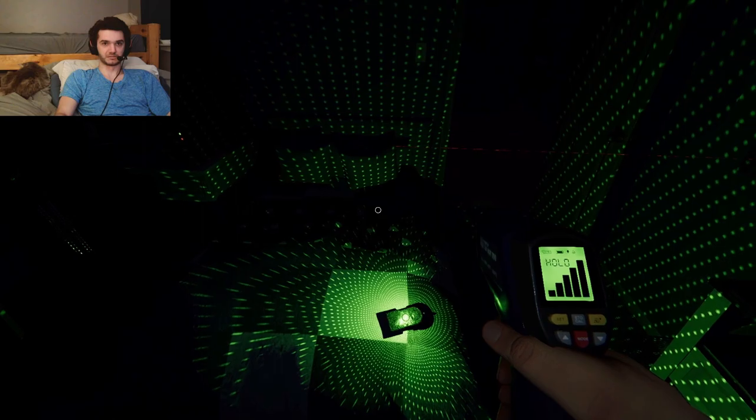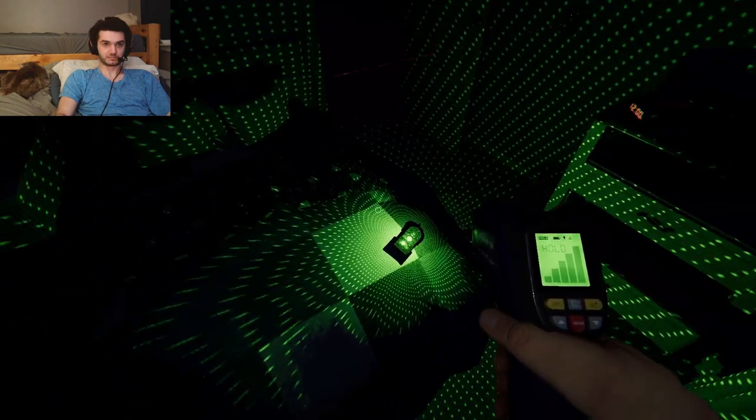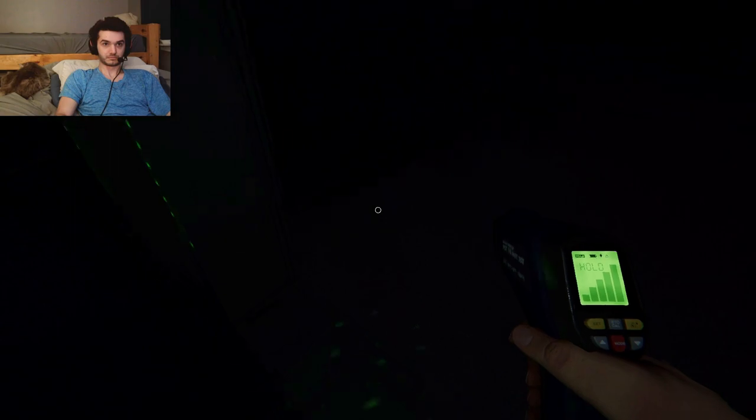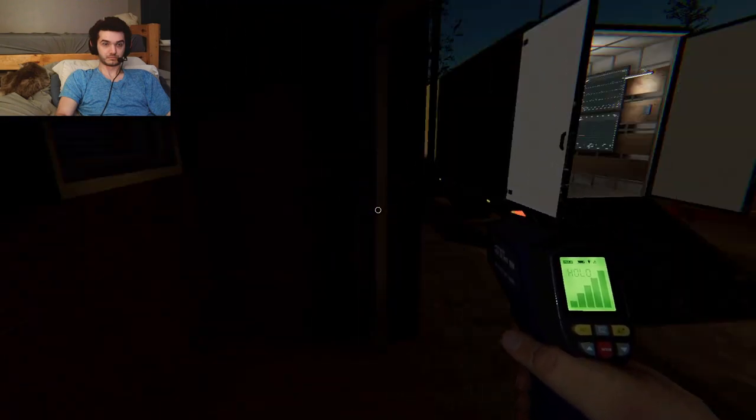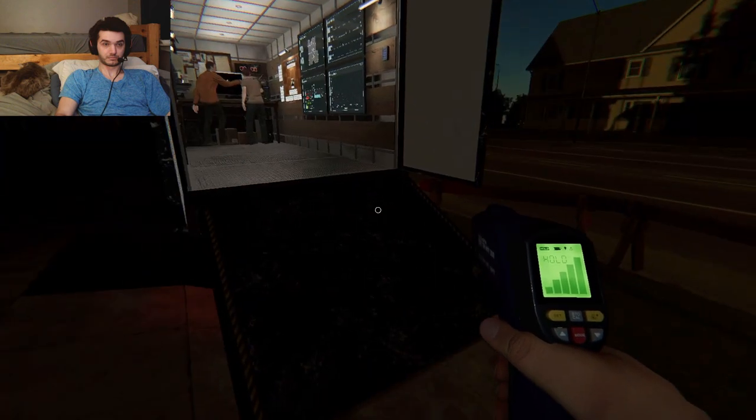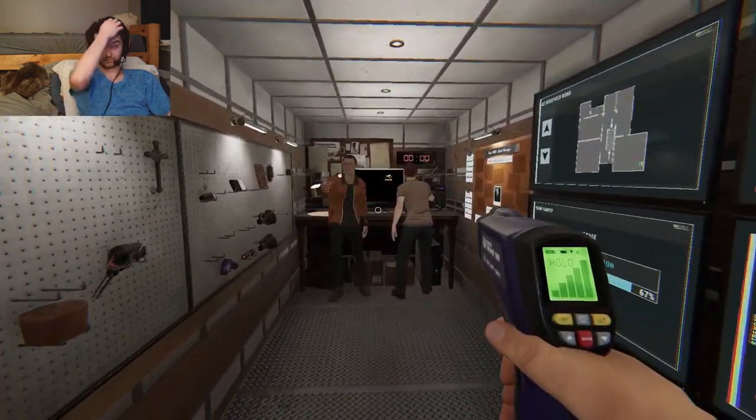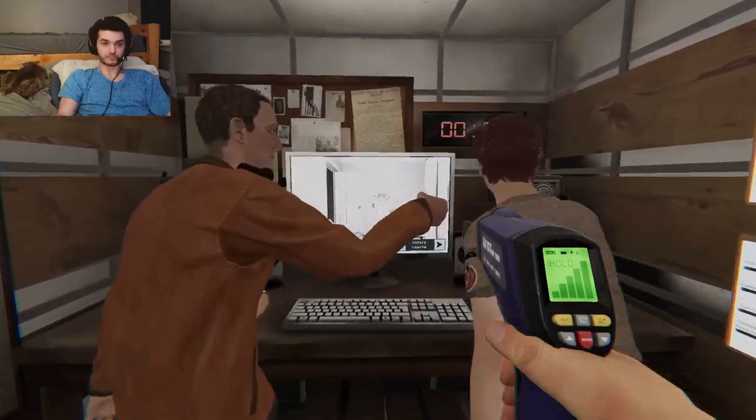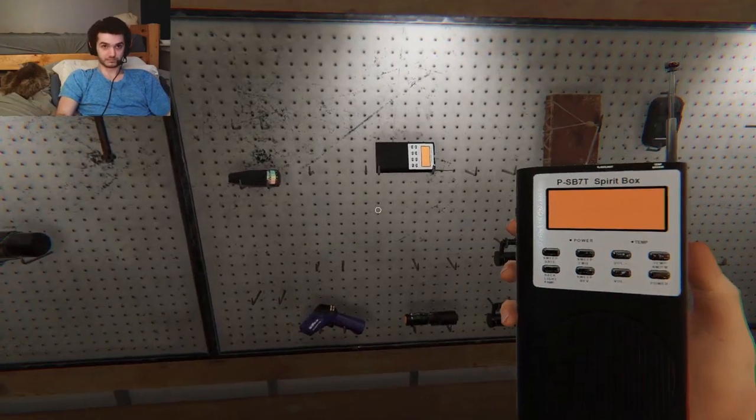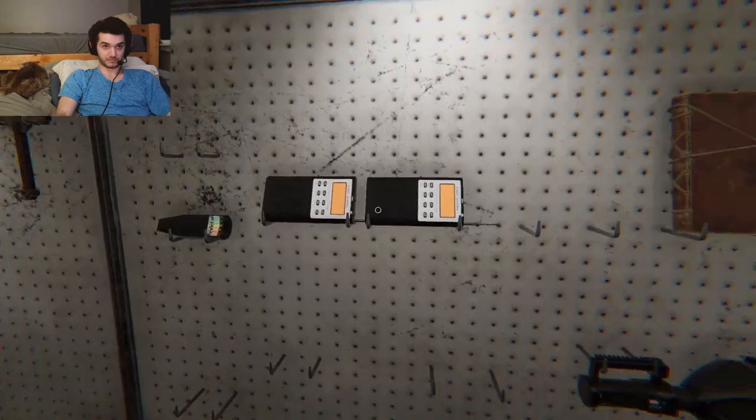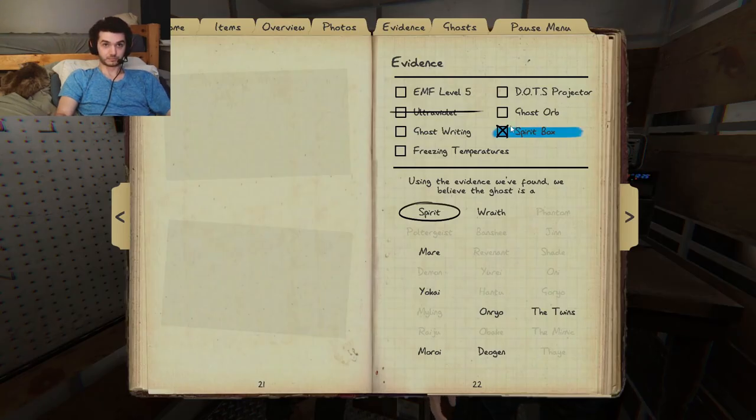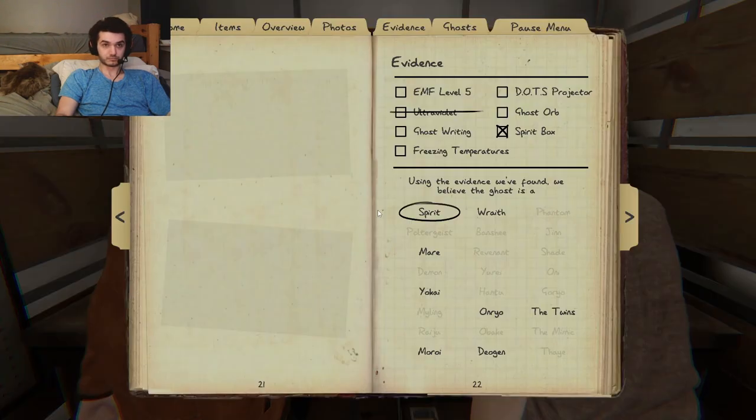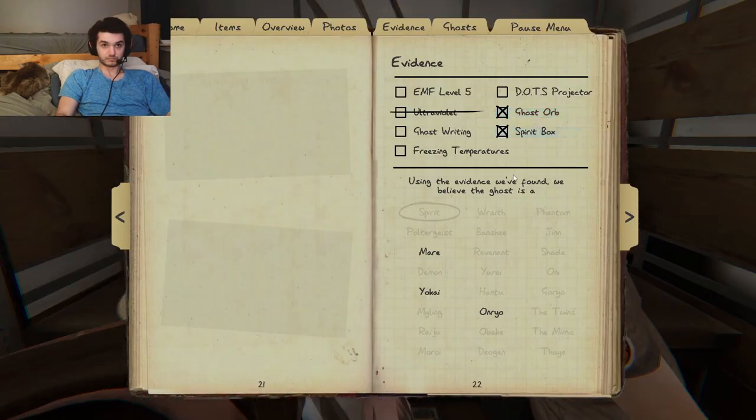It's not the cold in here. So we have orbs and the spirit box. Ready. No, he just turned it on. It won't be an EMF. It won't be ultraviolet. I'm right here. This is between ghosts, writing, freezing temperature, and dots. We haven't seen dots at all.